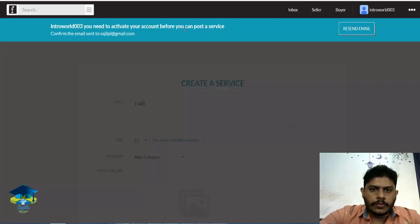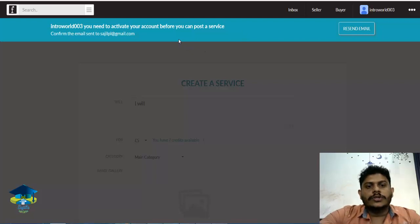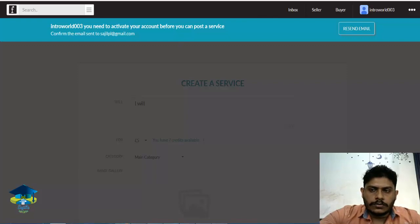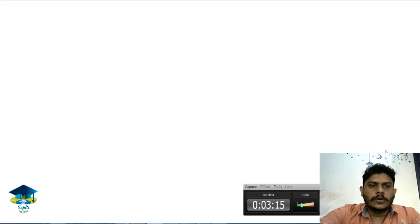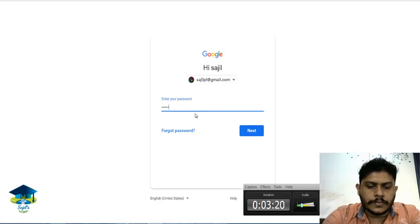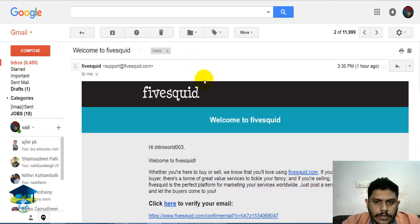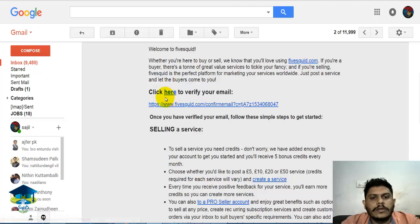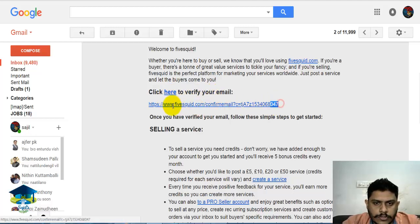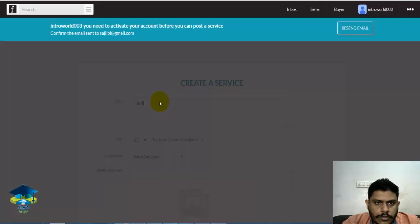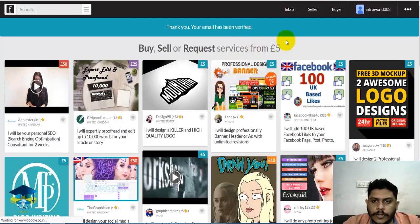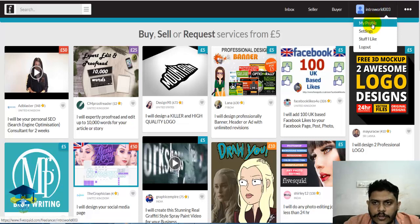You need to activate your account before you can post a service. You need to confirm your email address — click here to verify your email address.